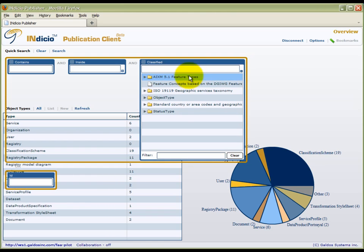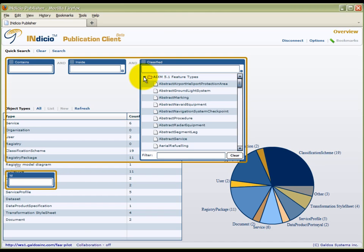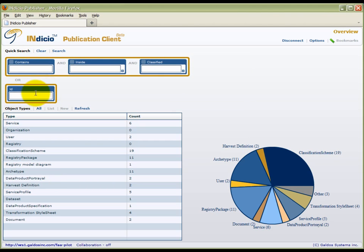Any resources in the registry may be tagged by multiple classifications. Expanding a classification scheme and selecting a classification will retrieve any resource that has been tagged in that manner. A specific resource can also be retrieved directly by using its identifier.